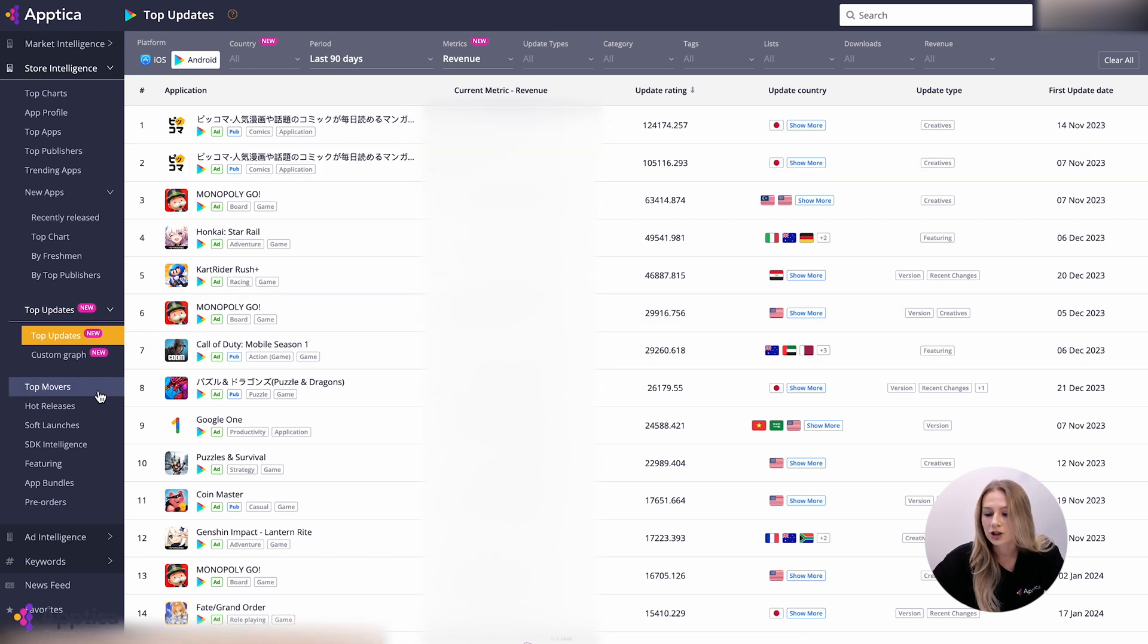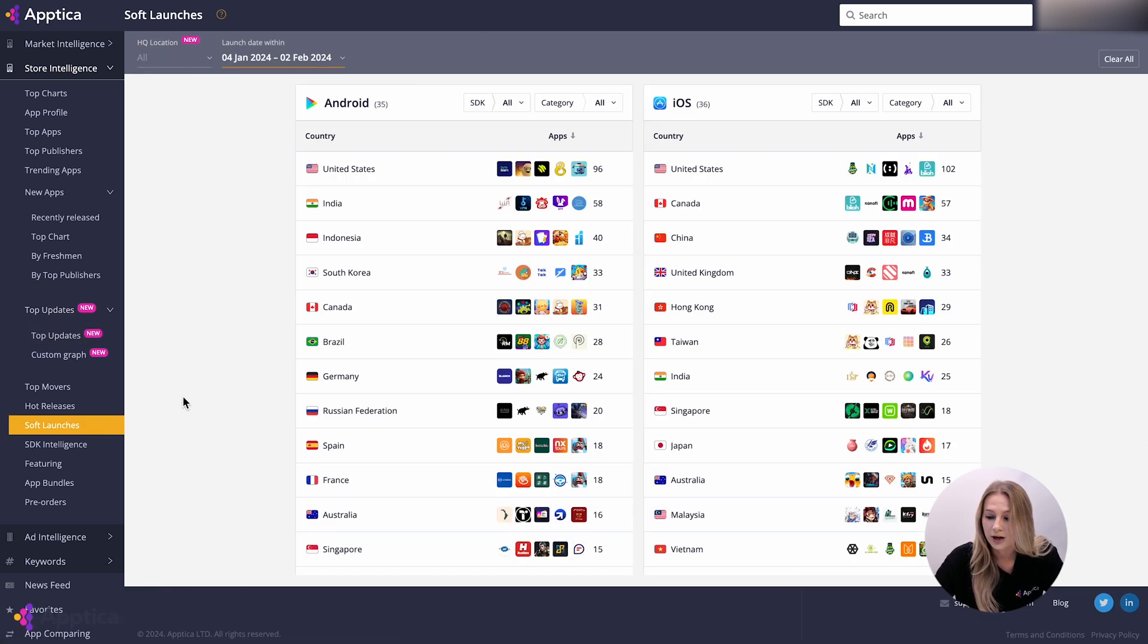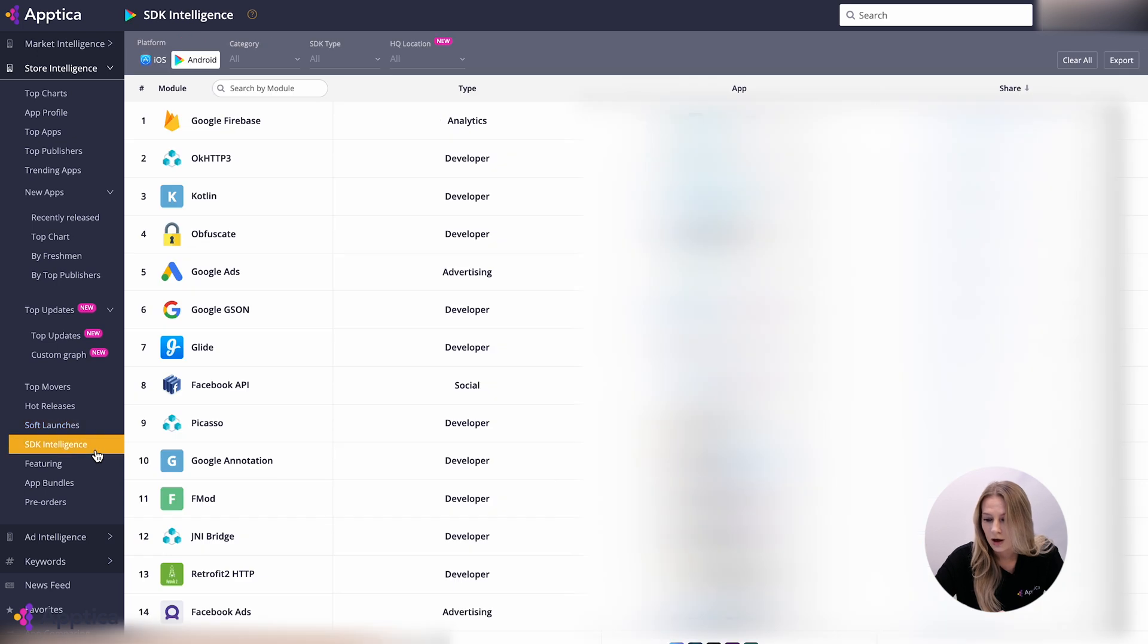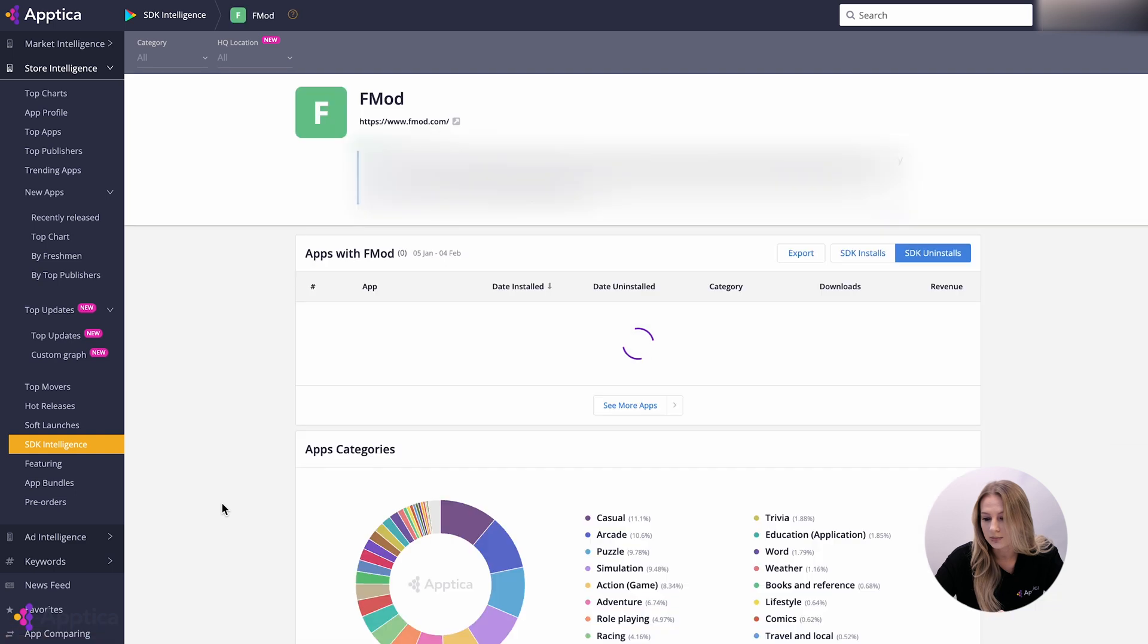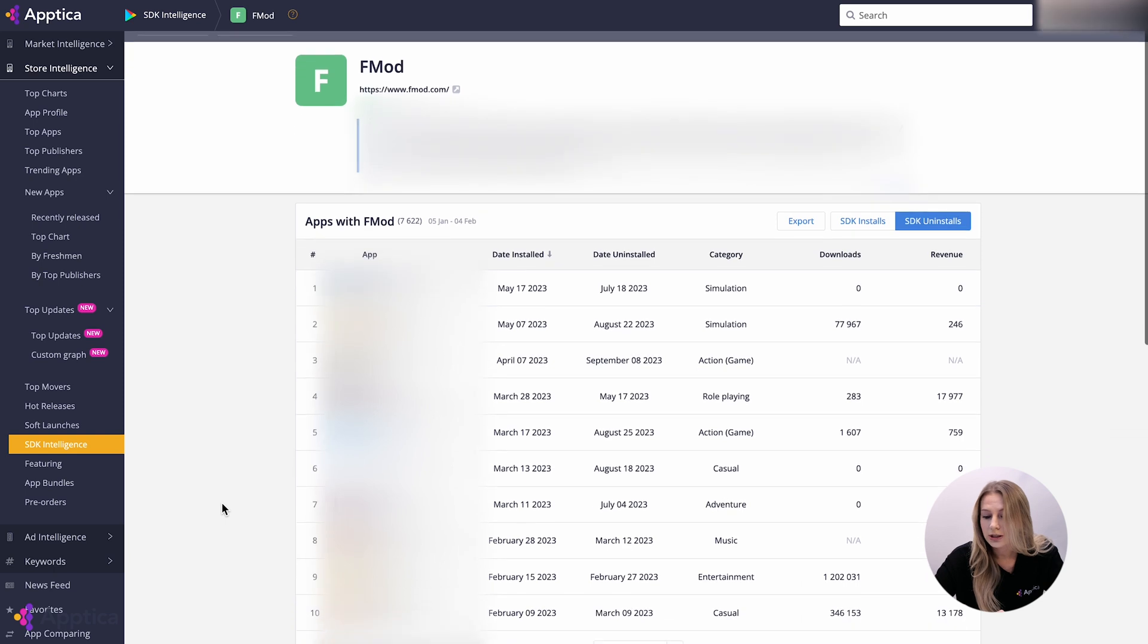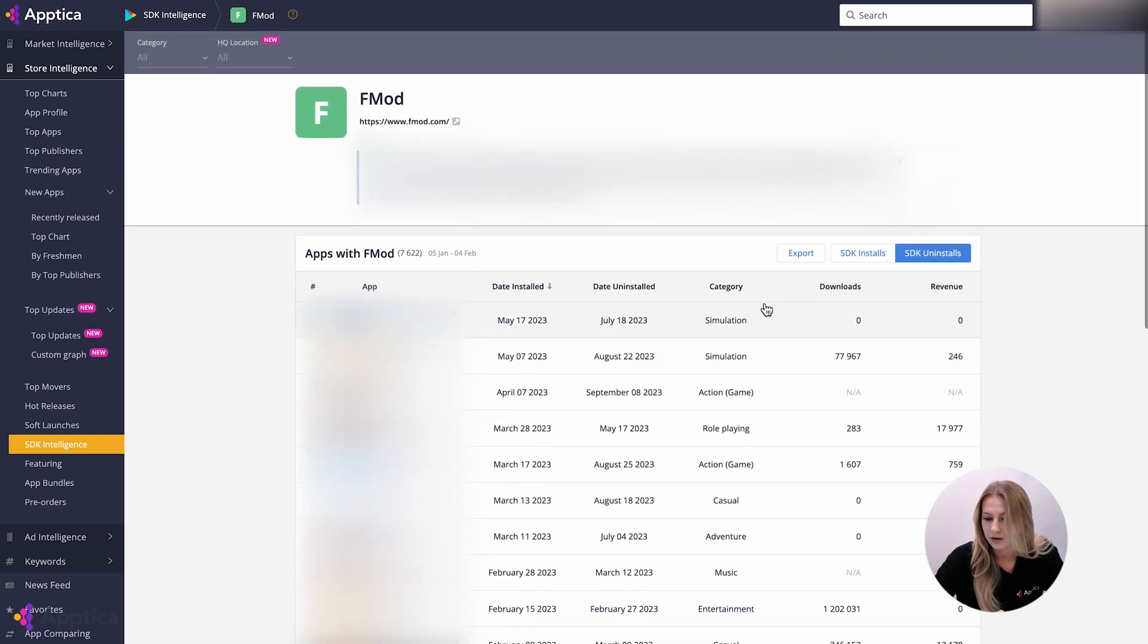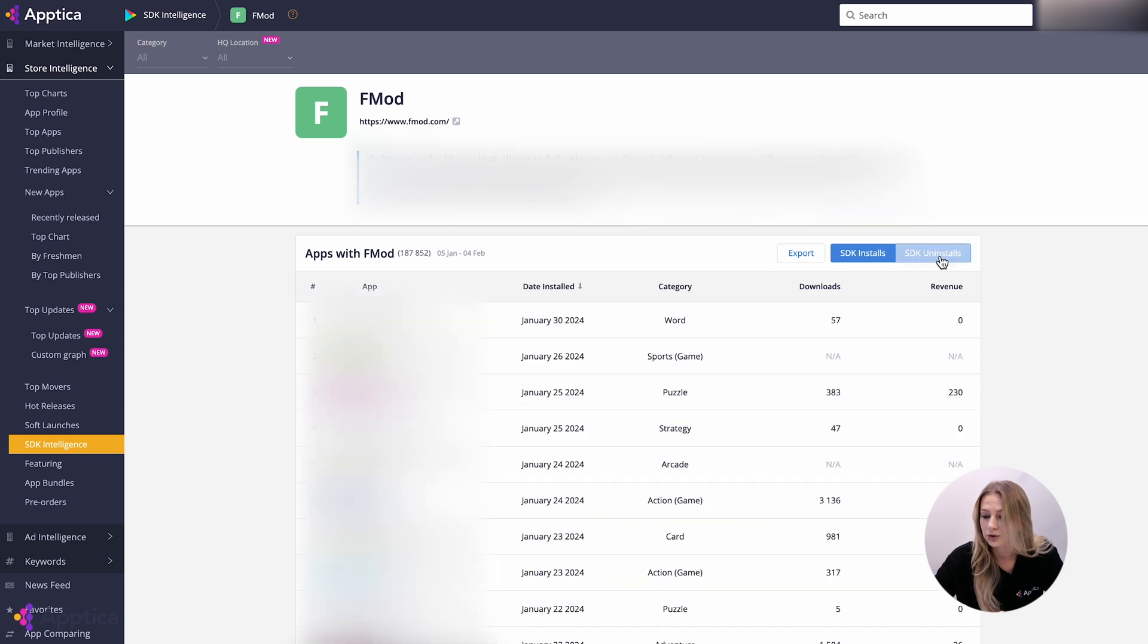The soft launch section presents all soft launched apps sorted by country. Apps are separated by platform. If you are willing to know everything about certain SDKs, open the SDK intelligence part. It contains information about every SDK spotted inside apps. If you click on the link with SDK, you will see the SDK profile section with information about apps installed or uninstalled this module by date.